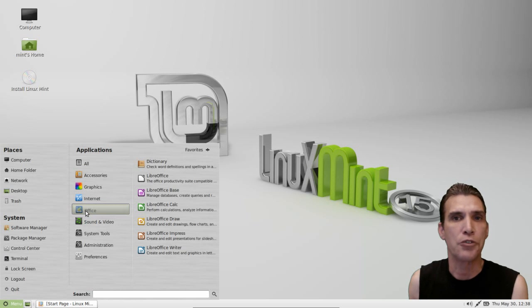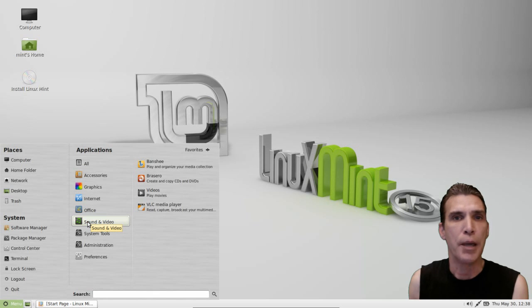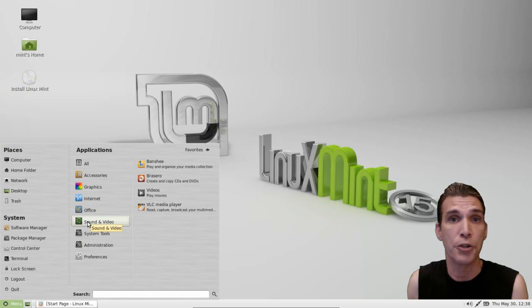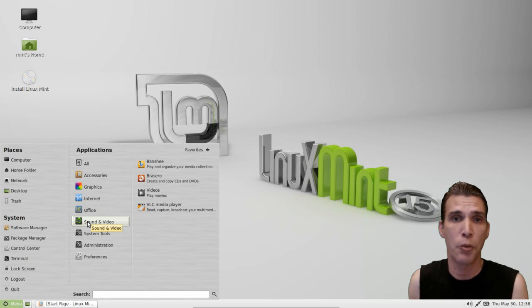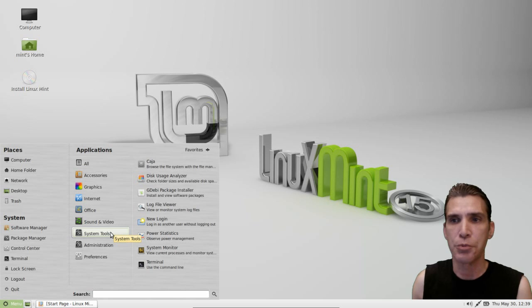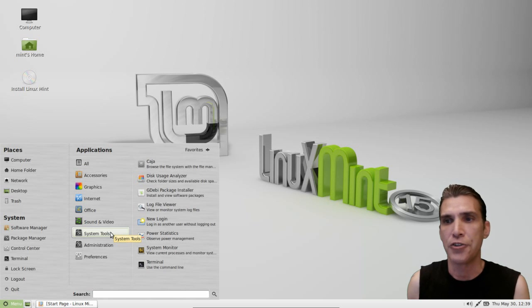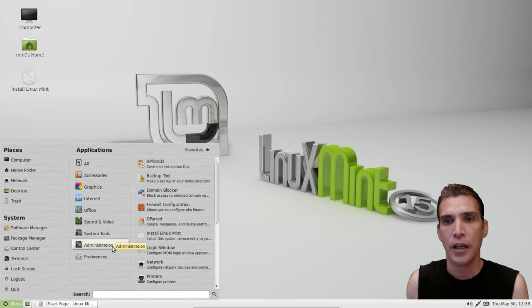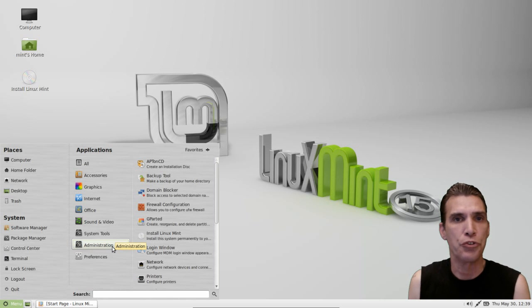You do get the LibreOffice suite as well as a dictionary. In sound and video, you get Banshee, Brasero for burning CDs and DVDs, Totem for viewing movies, and VLC media player, which will handle virtually any video you throw at it — great for DVDs and most media formats. In system tools, you get Baobab disk usage analyzer, the GDebi package installer, a log file viewer, login manager, power statistics, a task manager, and a terminal, along with a number of administration tools.